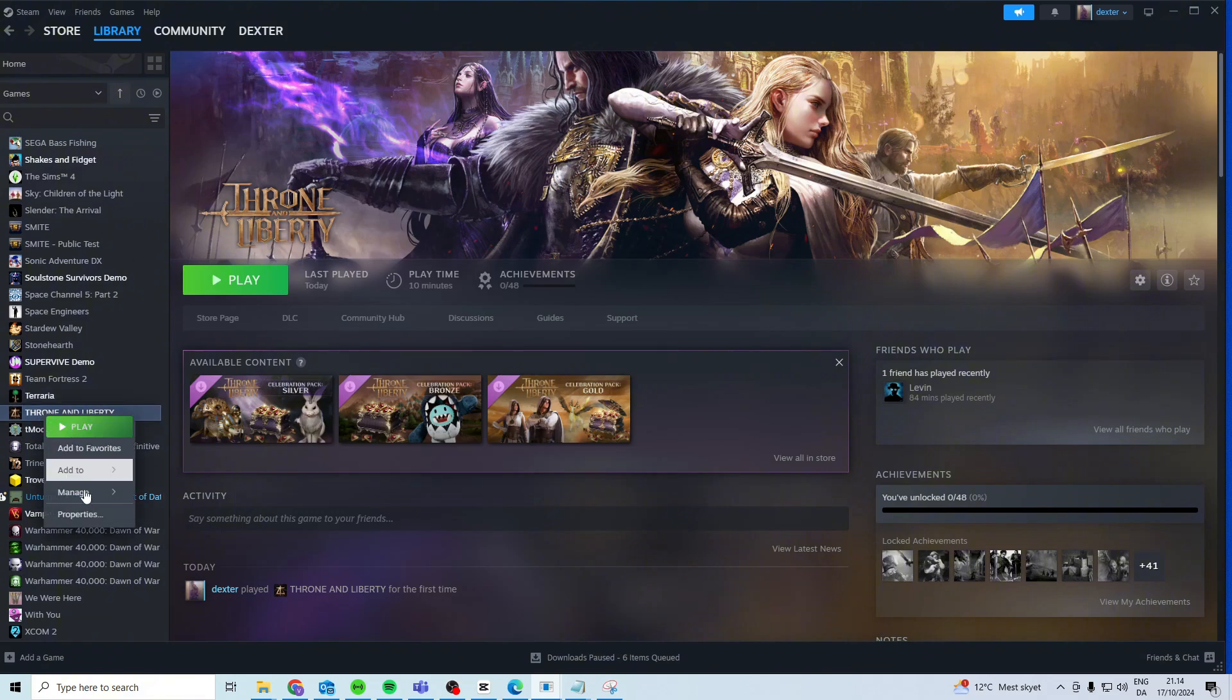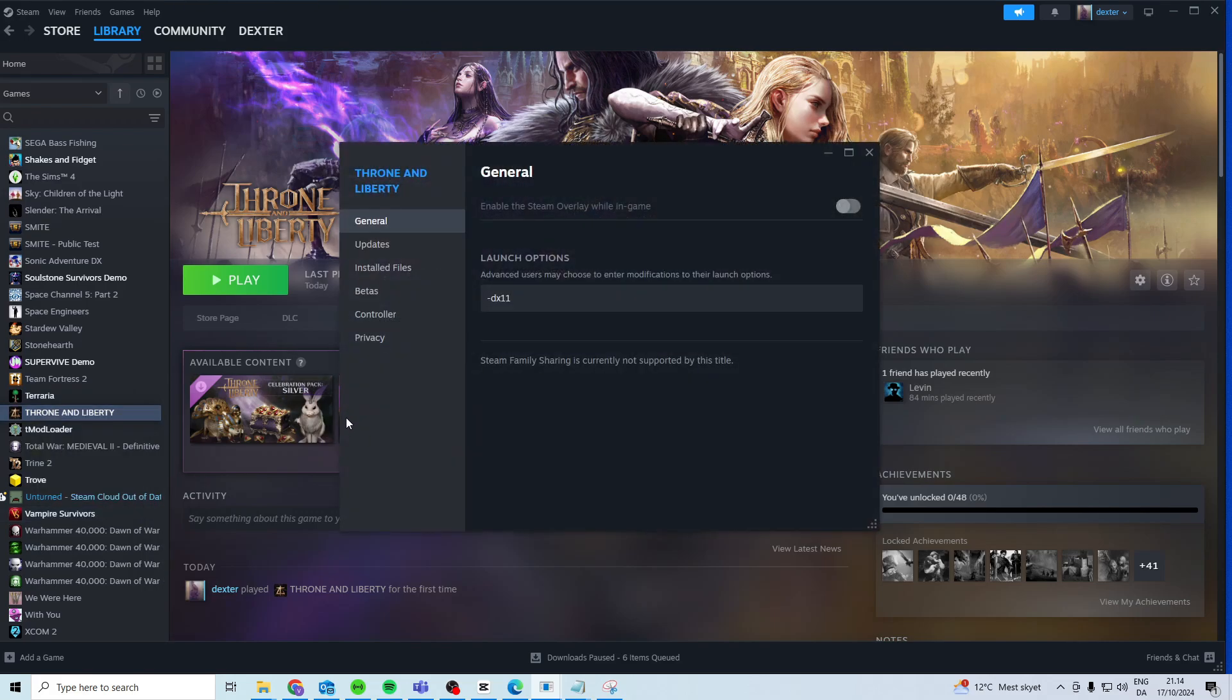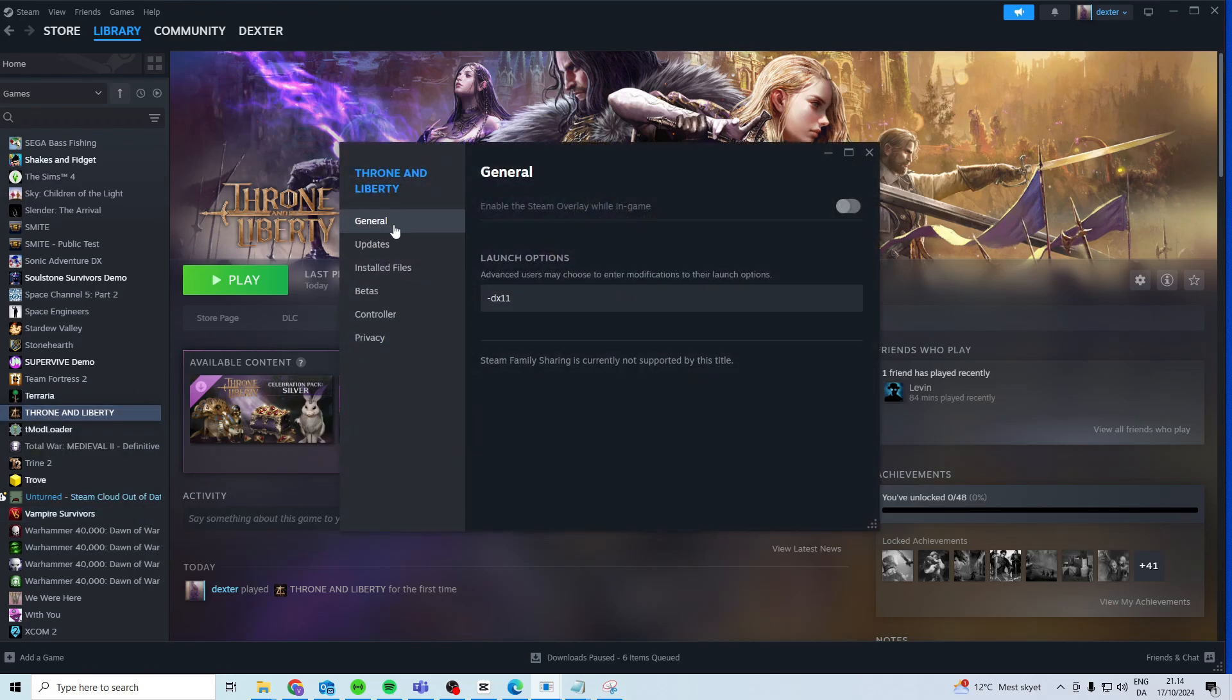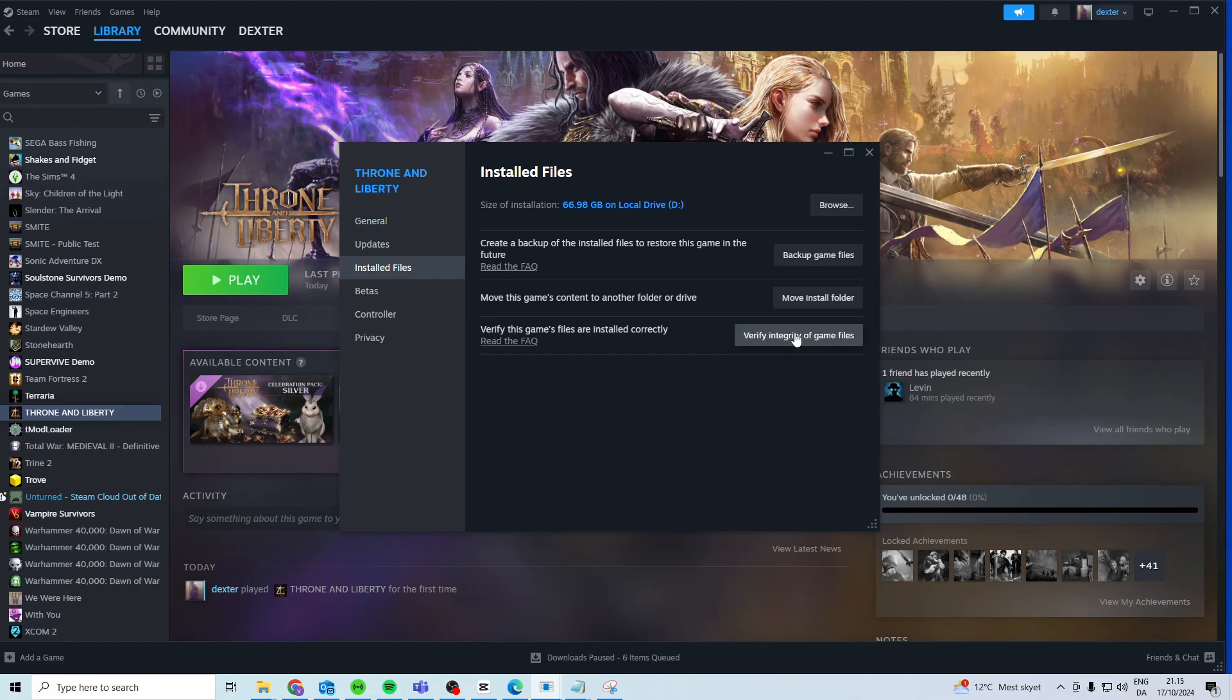The first thing we want to try is right-click on it, go to Properties, in General type -dx11 in the launch options. After that, head over to Installed Files and verify integrity of game files.